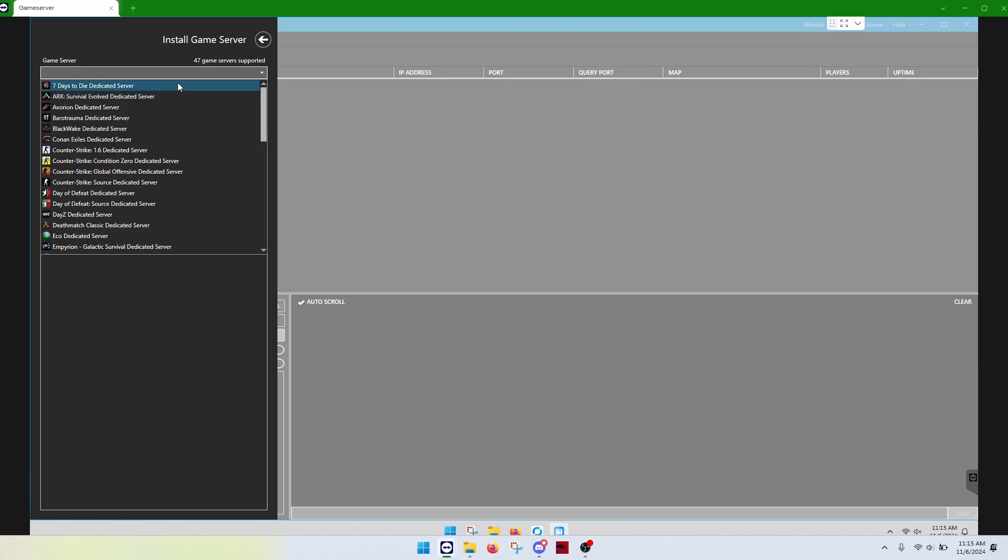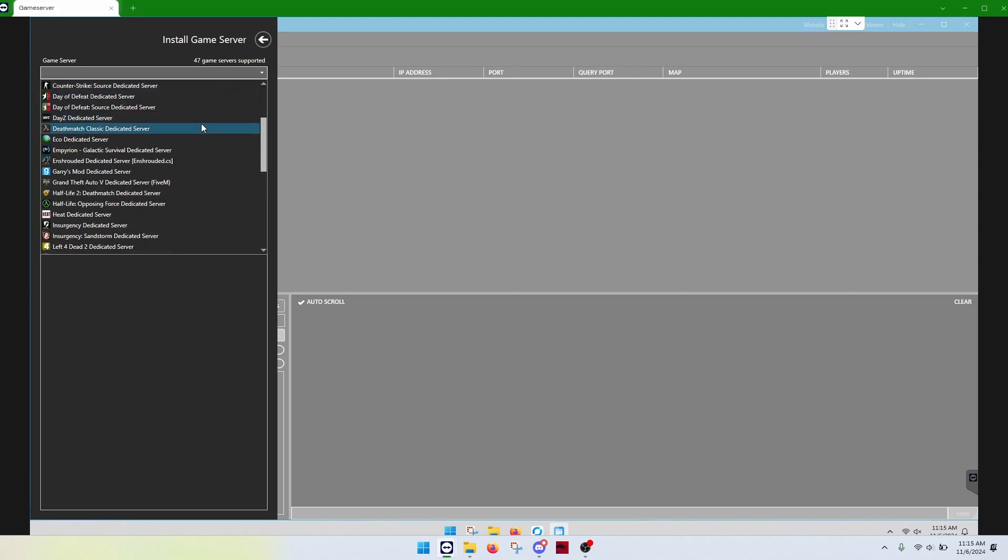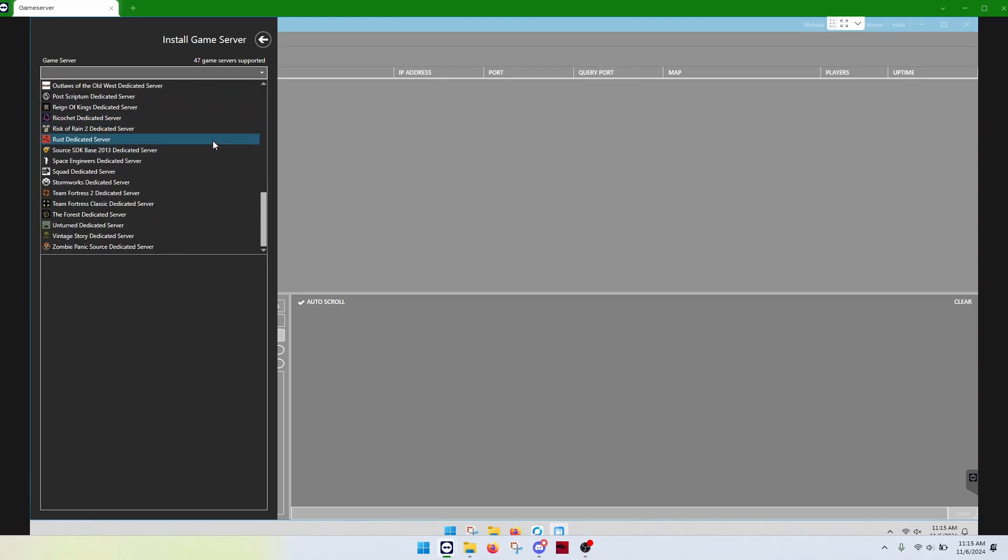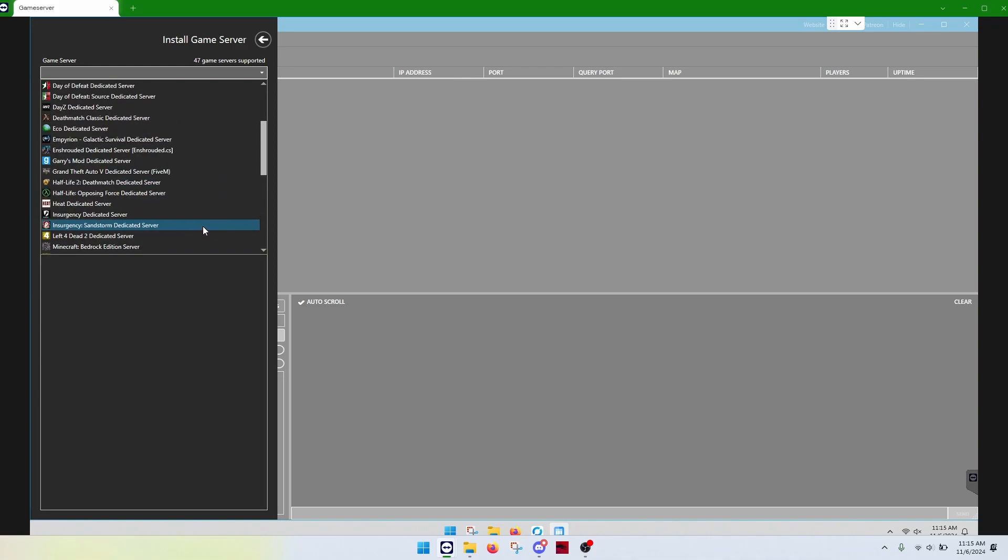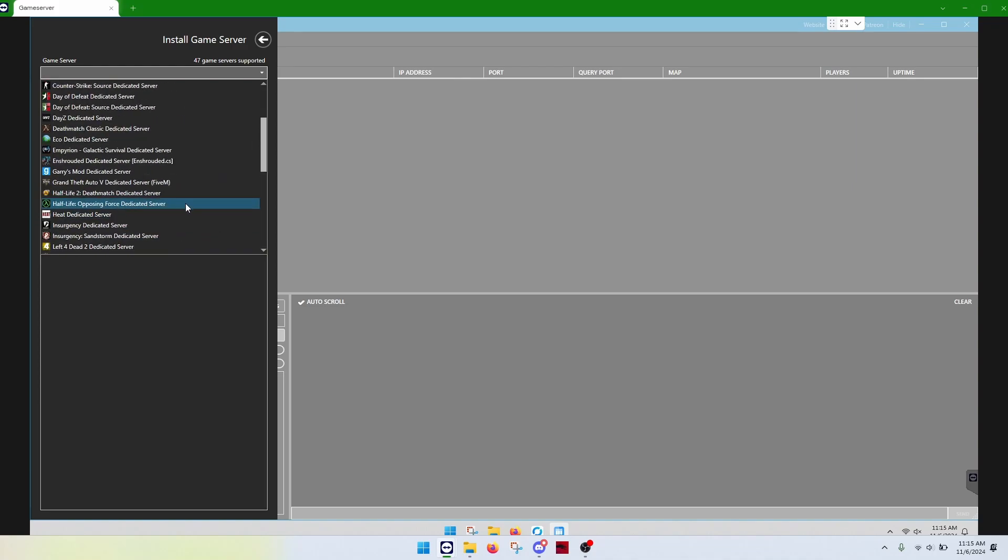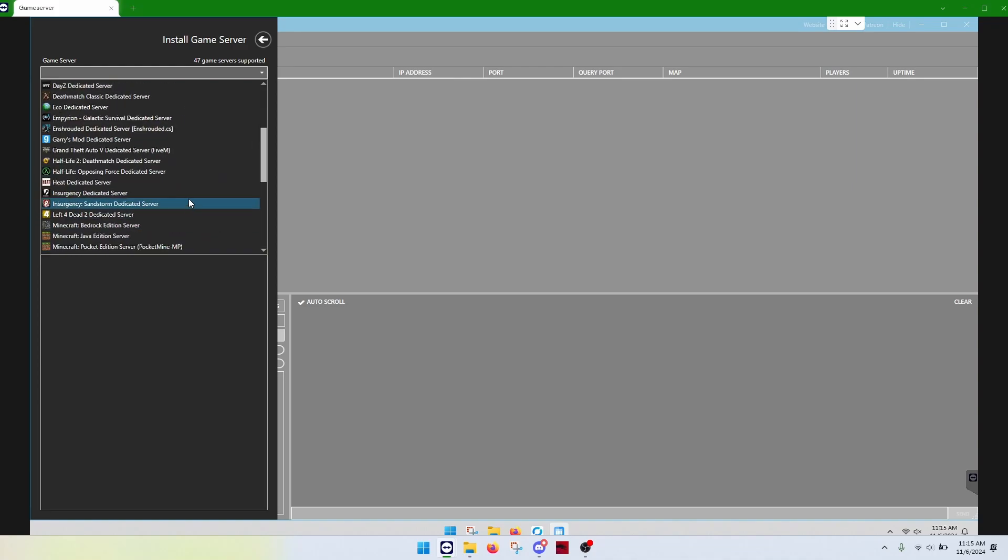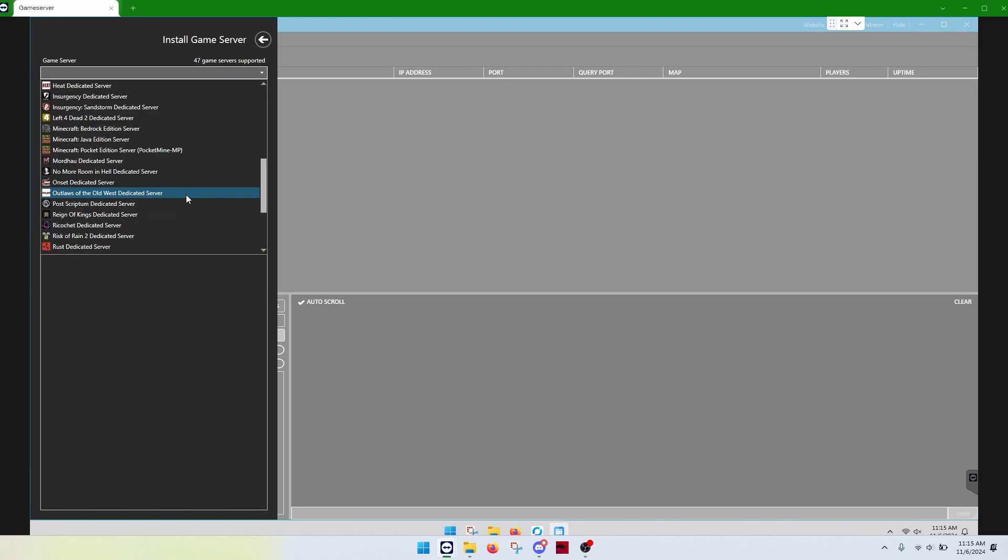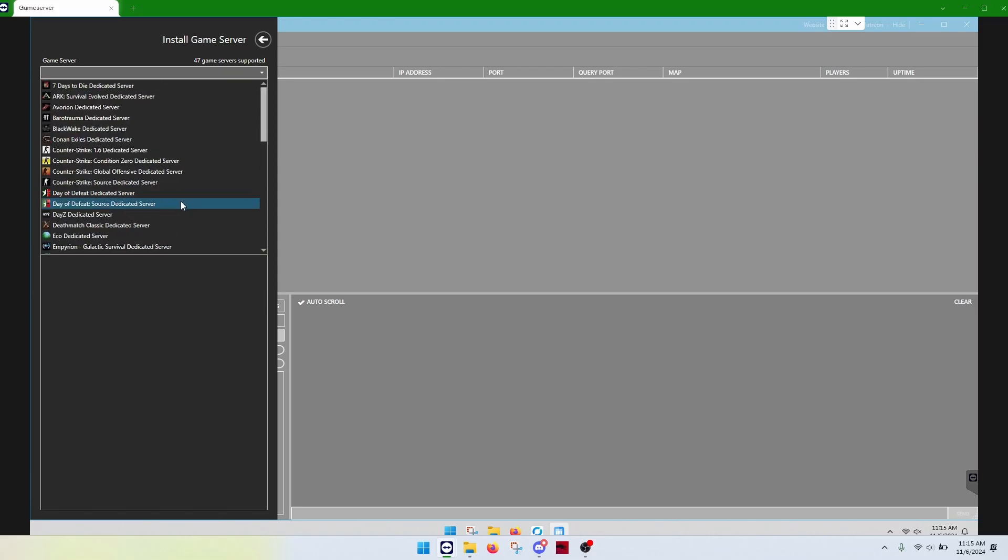So, I recommend just checking this list first. If you find your game, then you just click it. So, in this case, let's see. Let's do... Well, let's just go back to enshrouded.